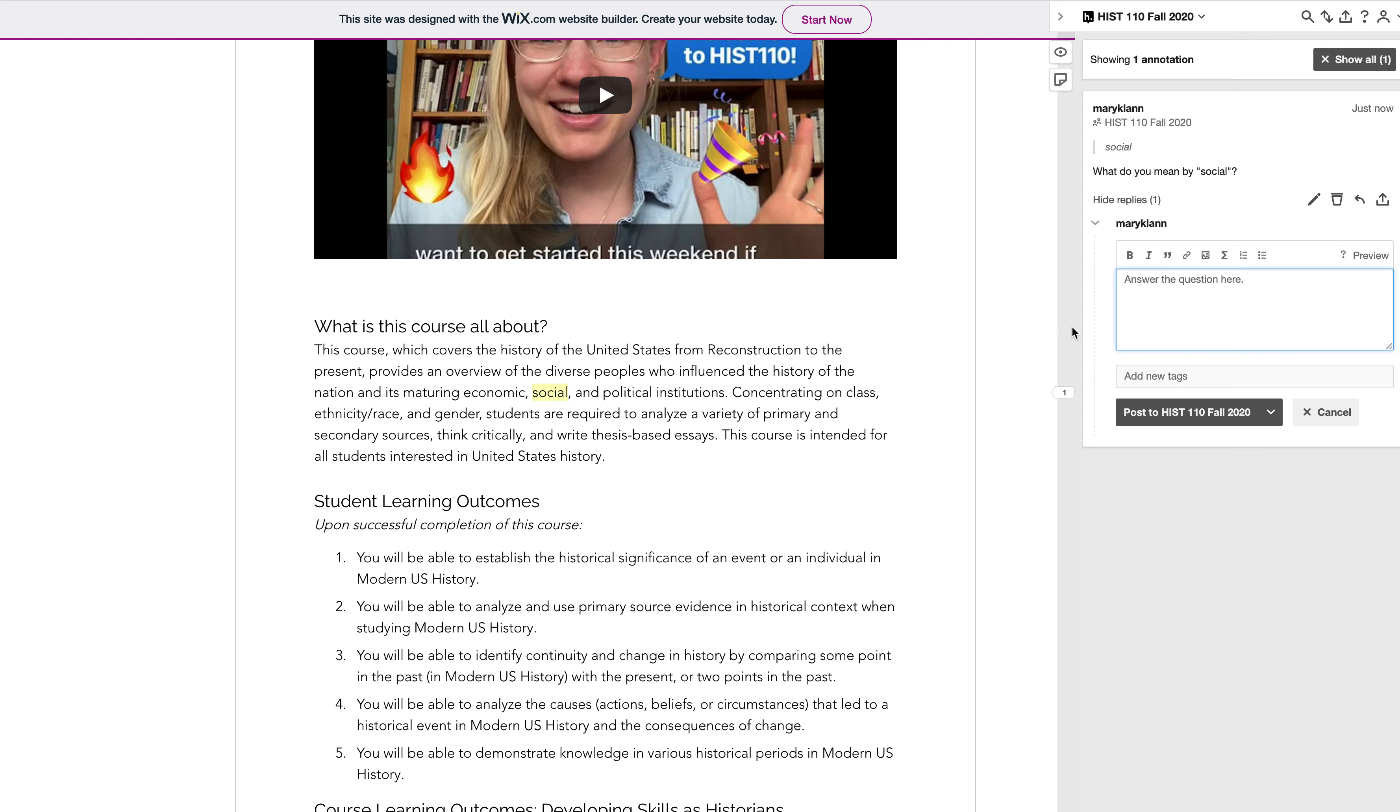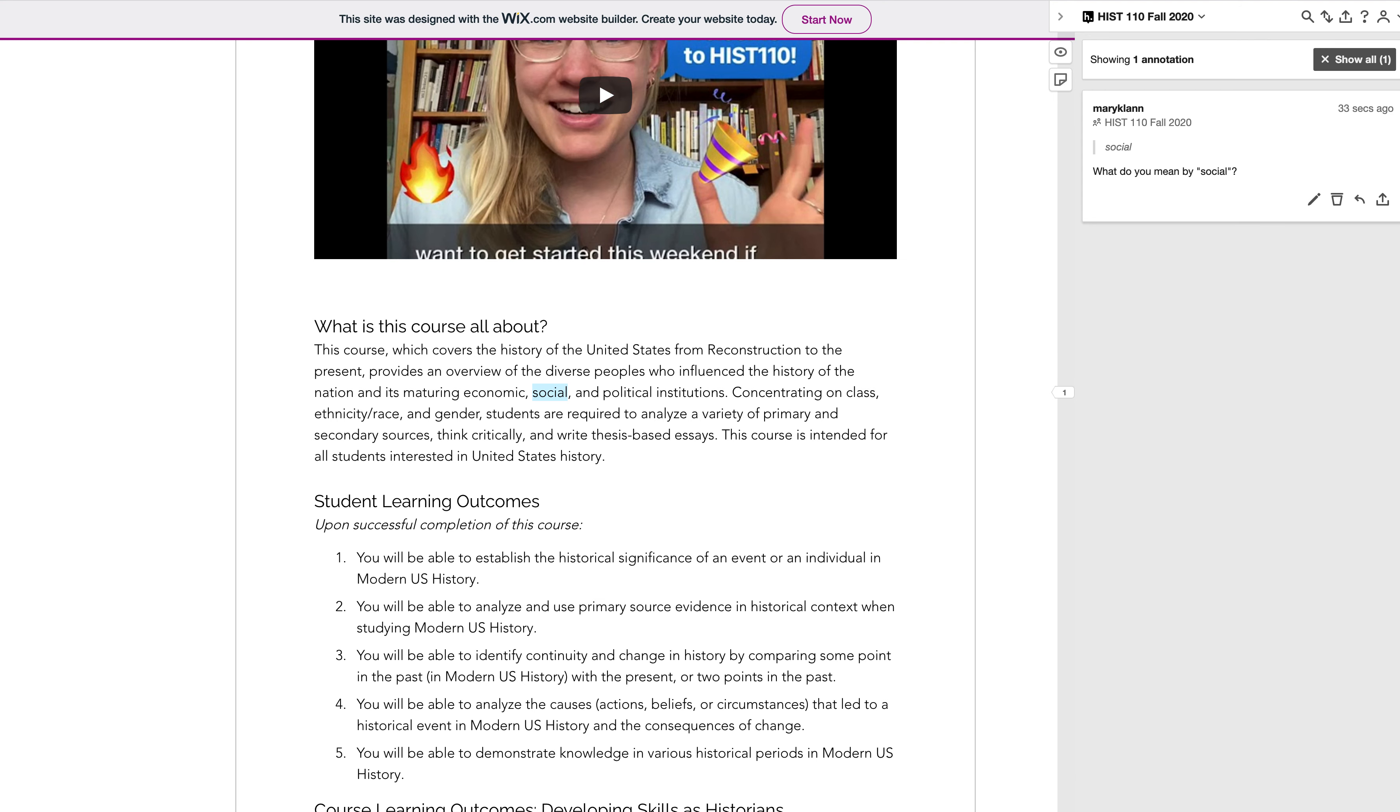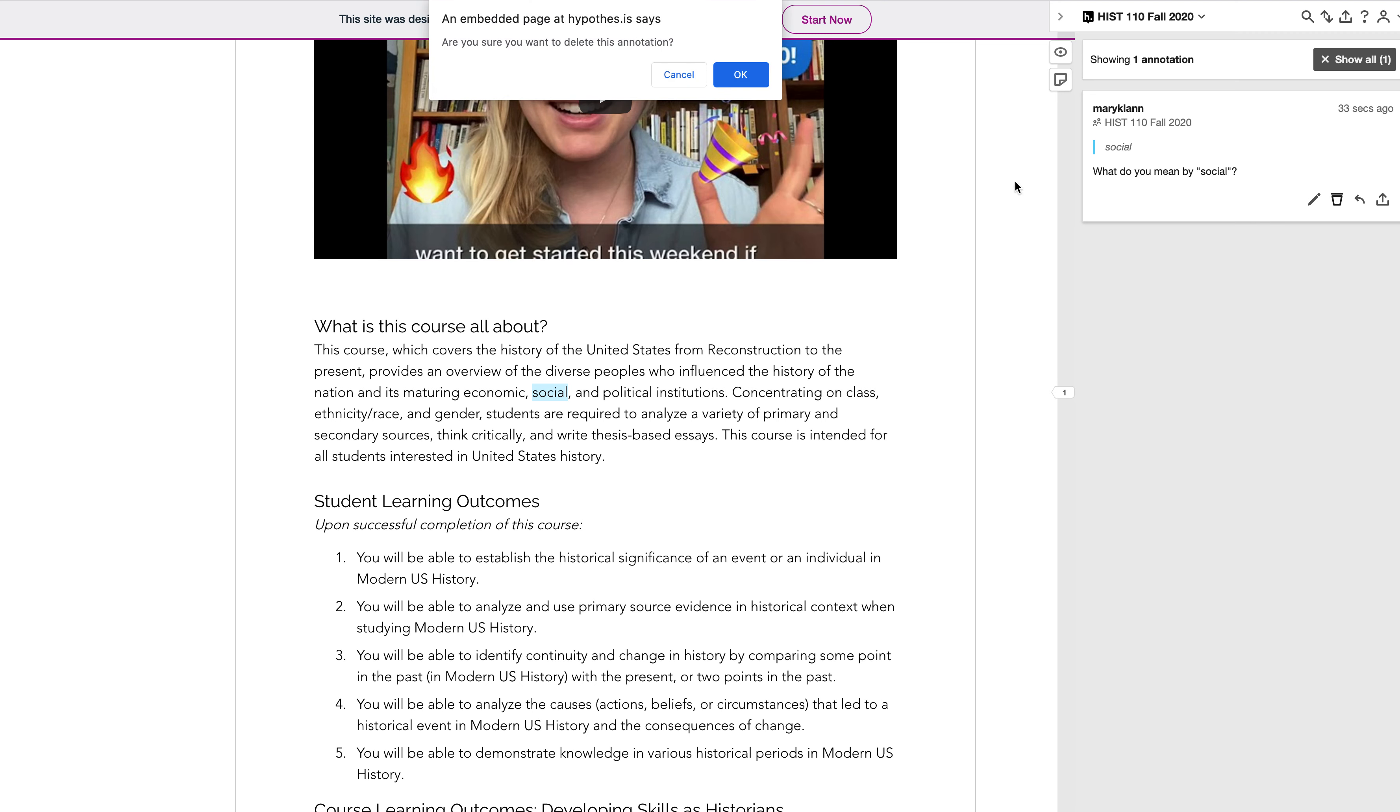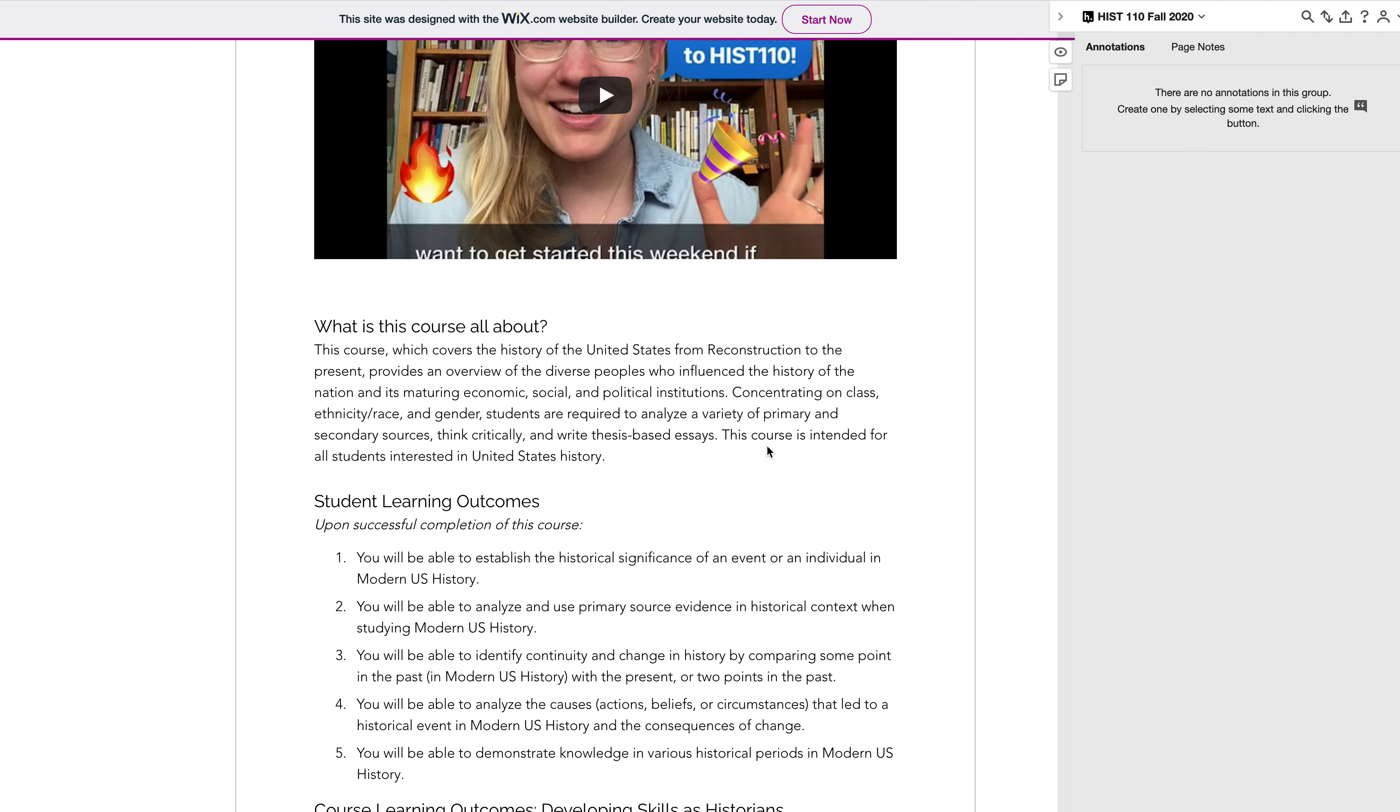There's a whole bunch of different options. You can scroll down and keep annotating, you can pose a new question for people to answer, whatever you want. I'm just going to delete that annotation just because it doesn't really make any sense.